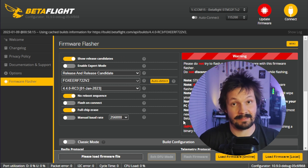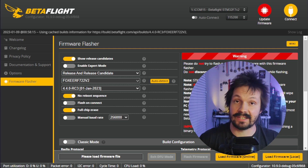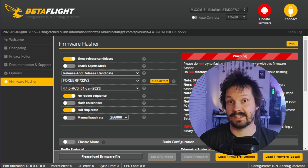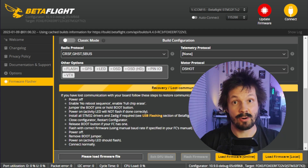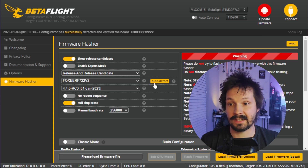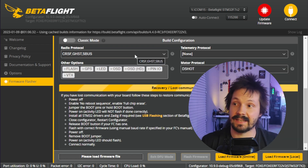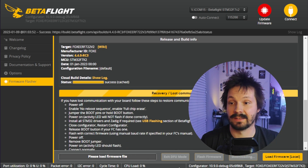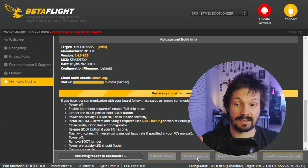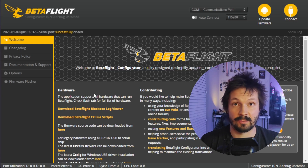Seven minutes of video simply to explain how to flash Betaflight — it does sound like too much, but I did try to cover all possible problems. Before we move to the main part, here's how quick the flashing process should be for the majority of people: click Update Firmware, click Auto Detect, check it's your flight controller and verify the firmware version, double-check the Build Configuration, click Load Firmware Online, wait, click Flash Firmware, wait, flashing successful, click Connect, Apply Custom Defaults — and there we go.